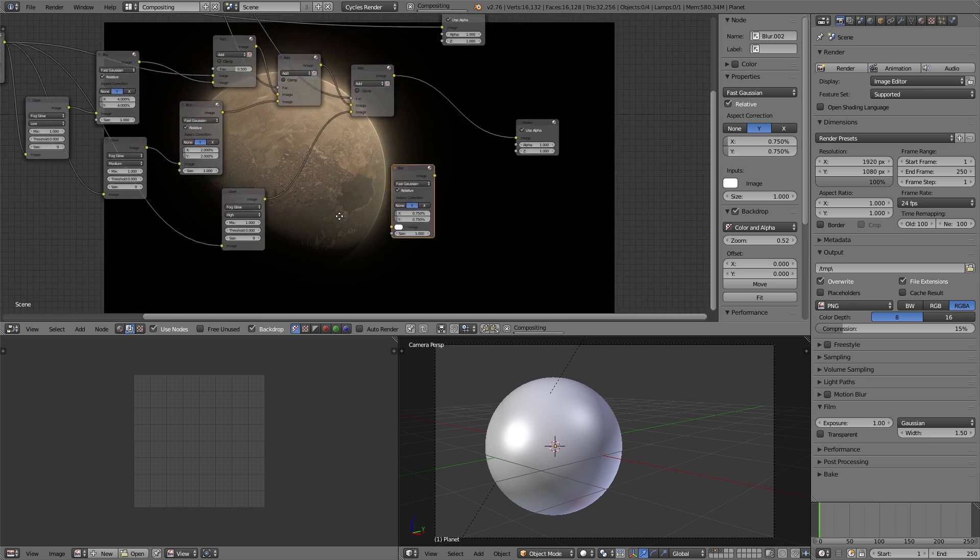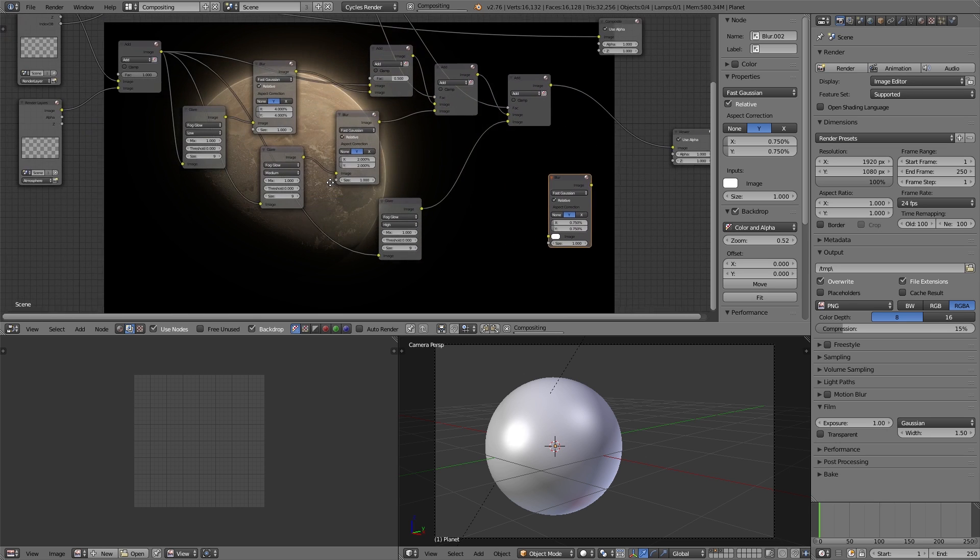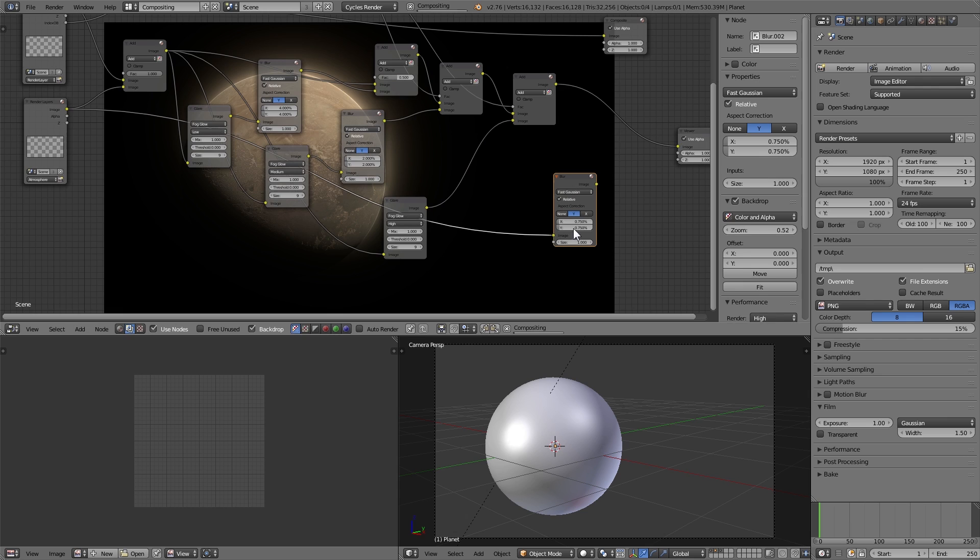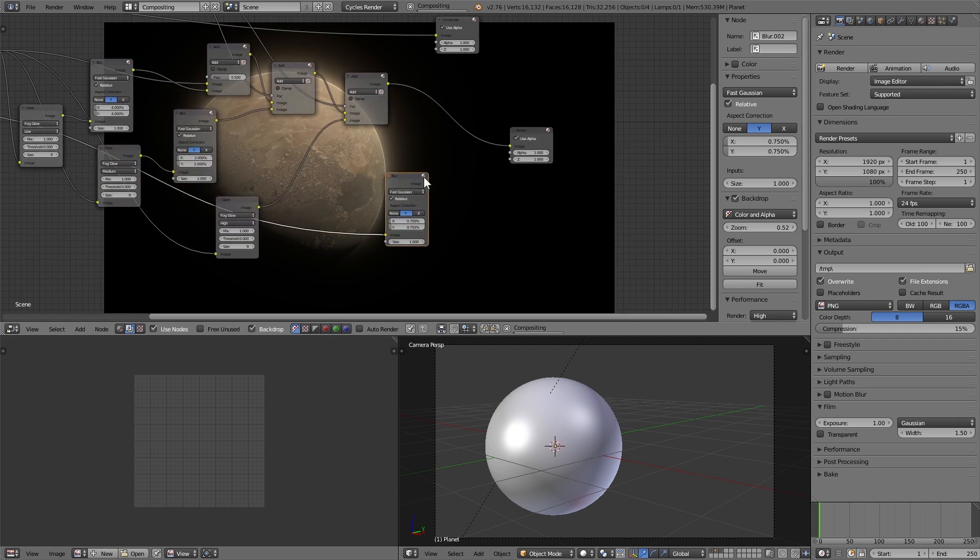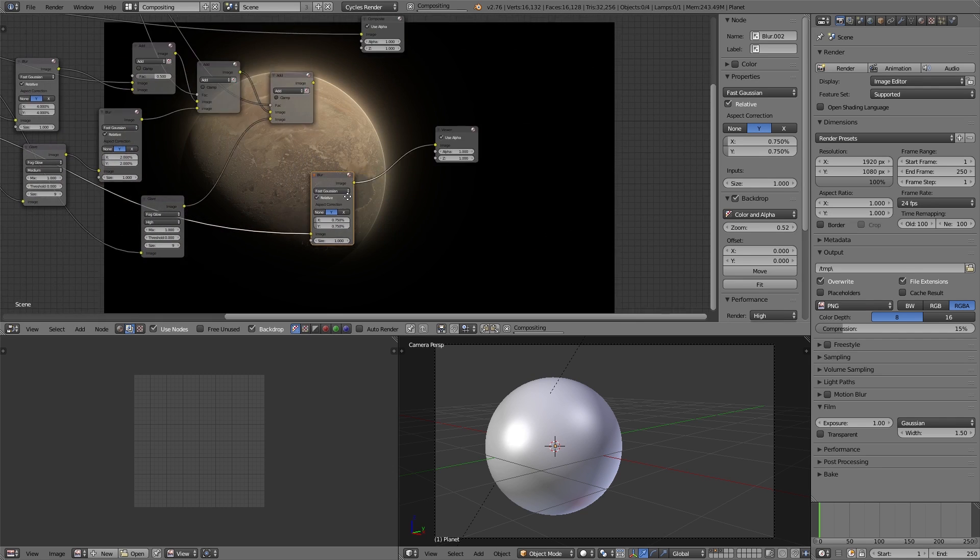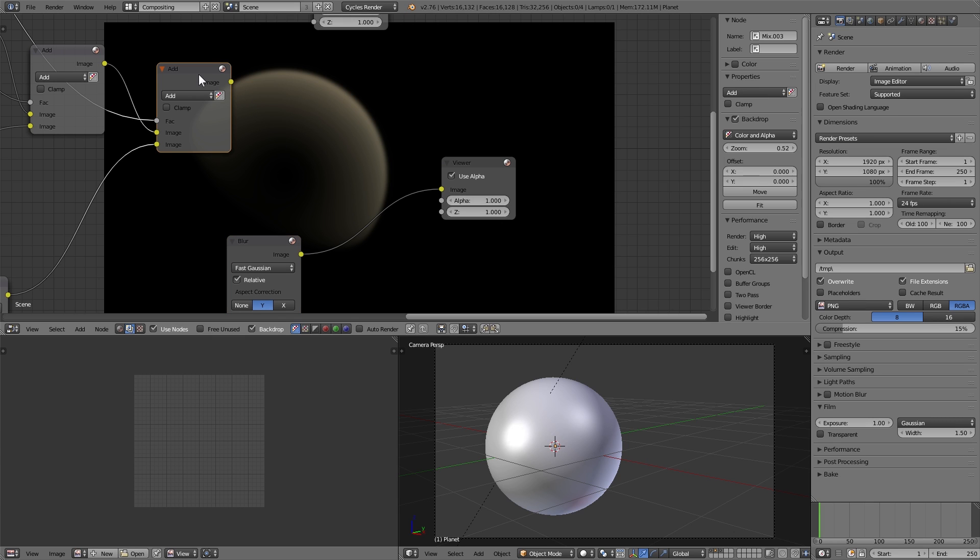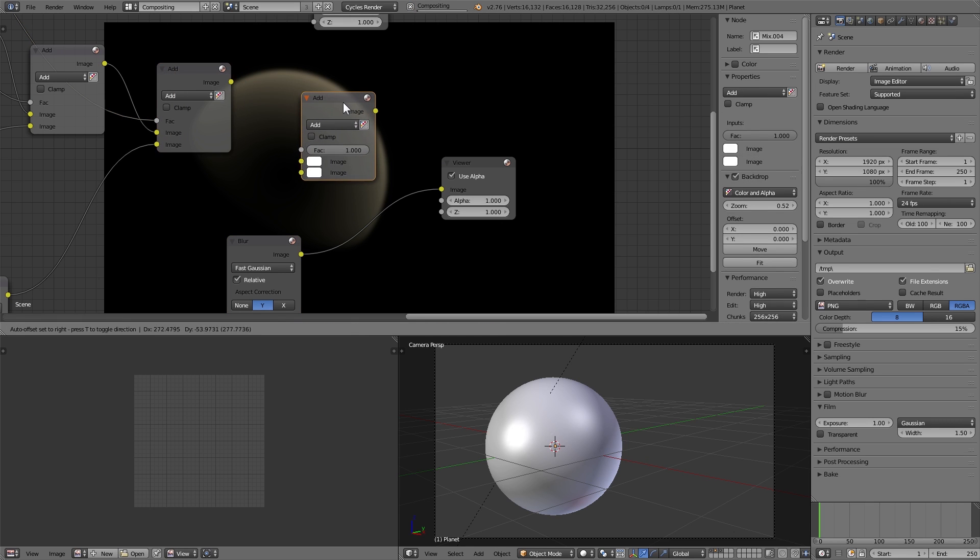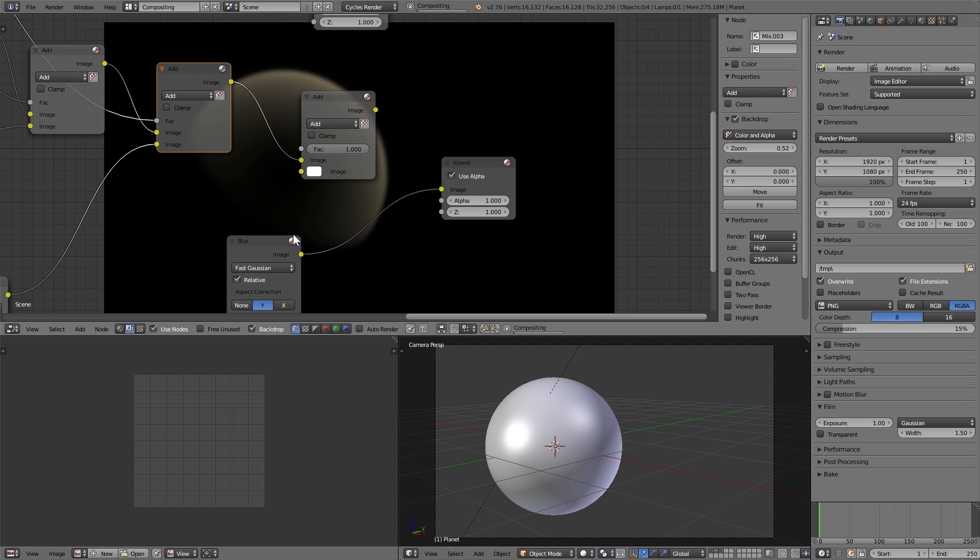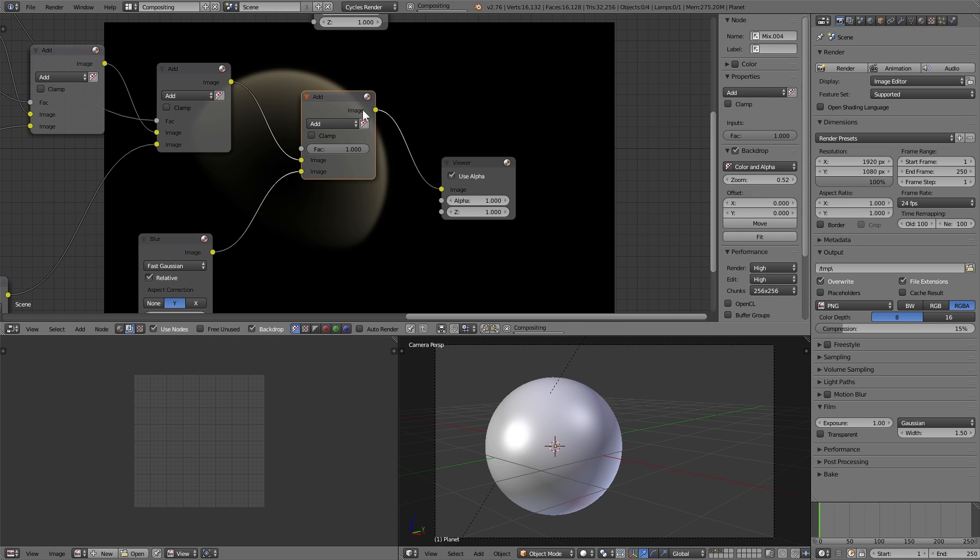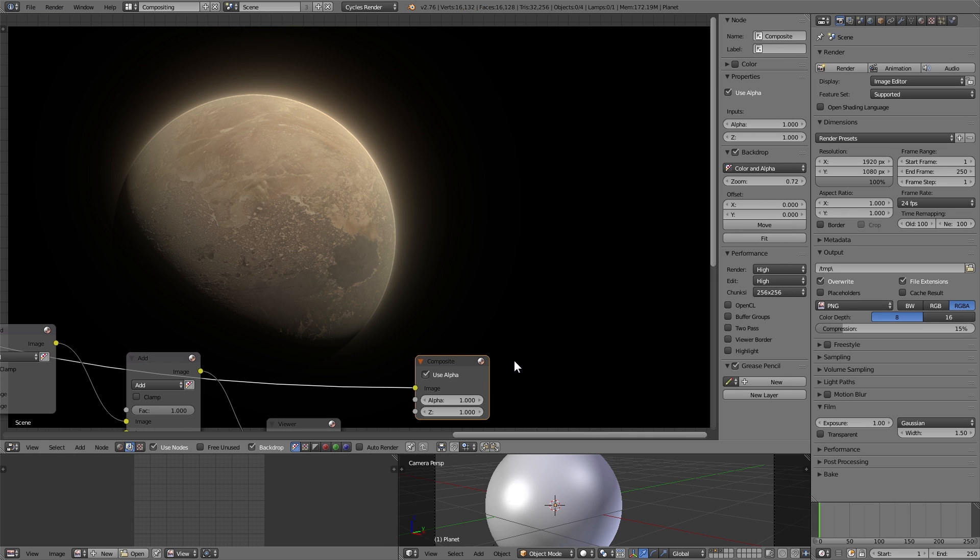So that we will blur the atmosphere and then we will just add that right on to the resulting image that we have so far. So just duplicate one of those add nodes there, plug in the blurred atmosphere on the bottom, and now we have a pretty decent looking planet.